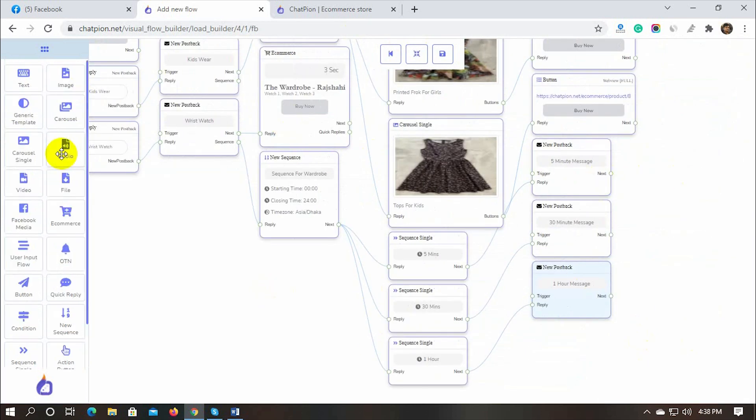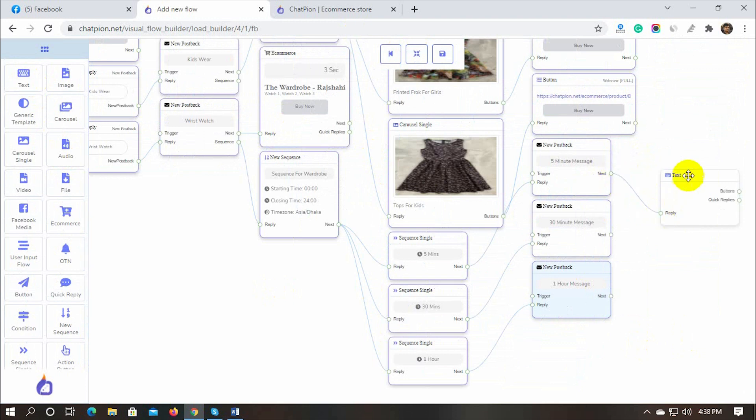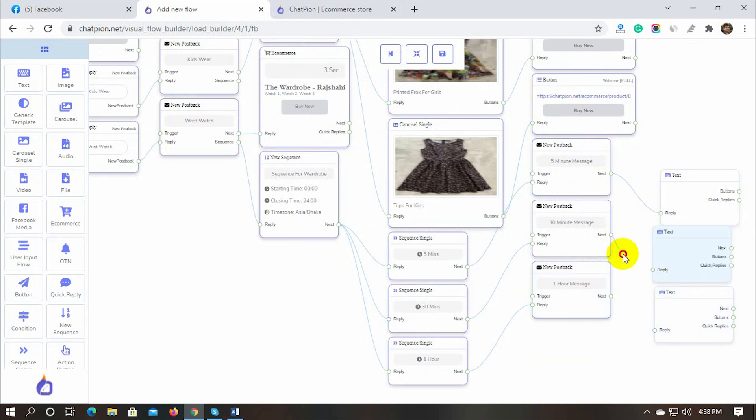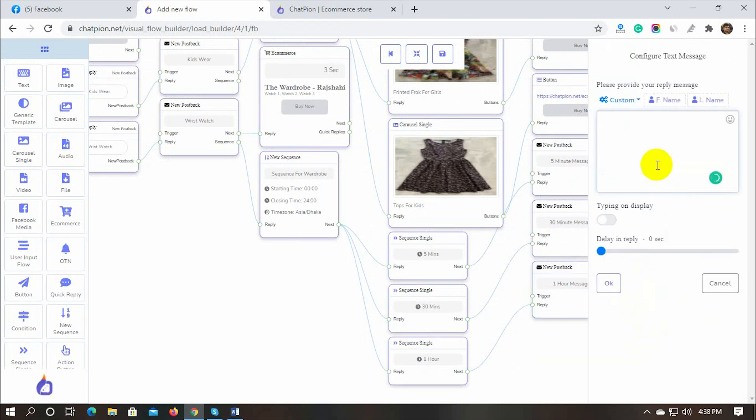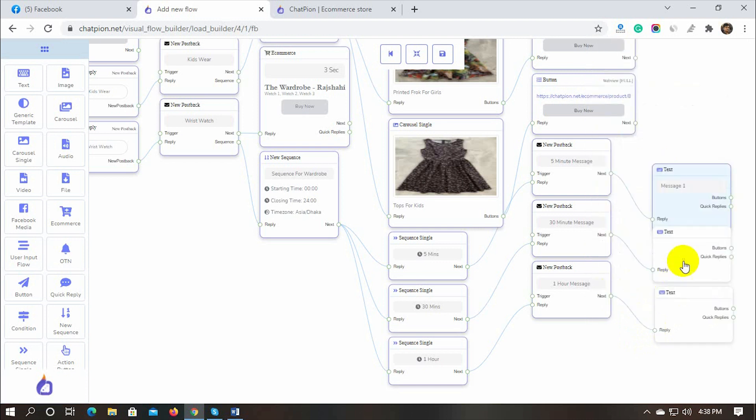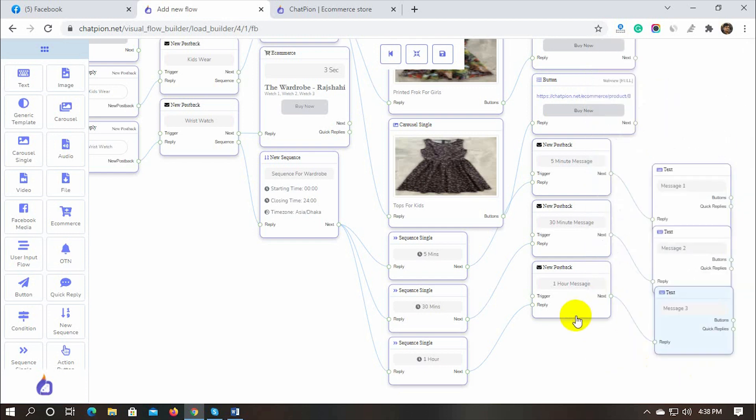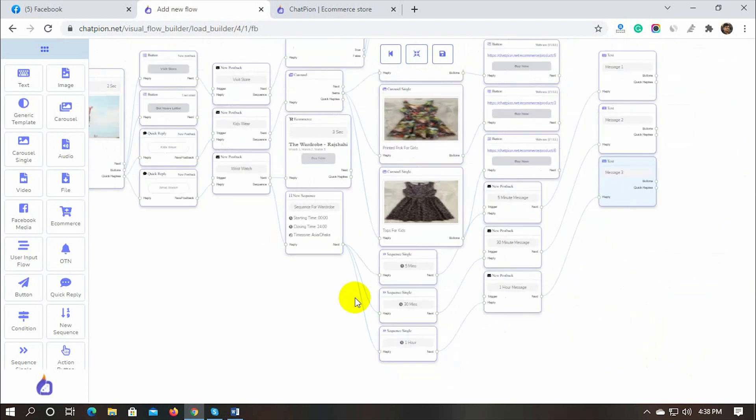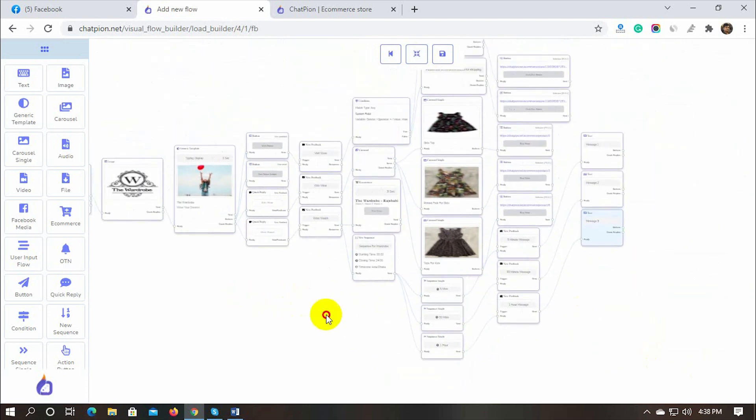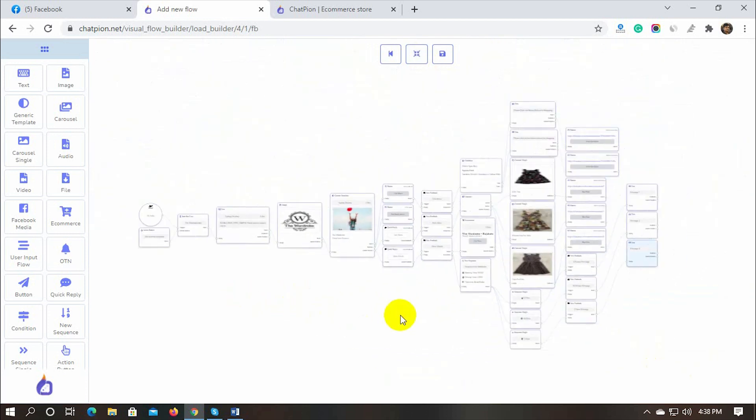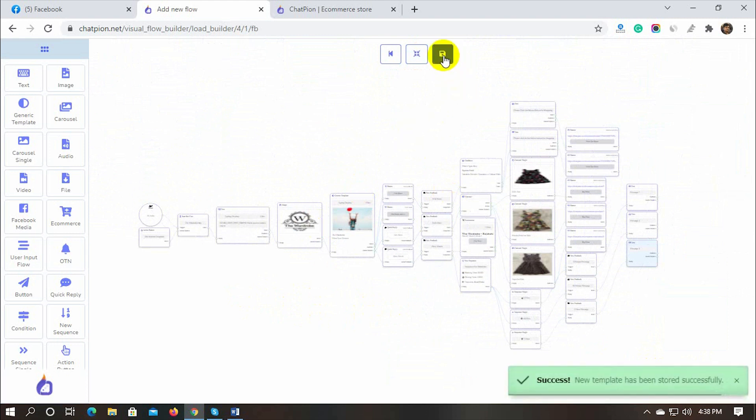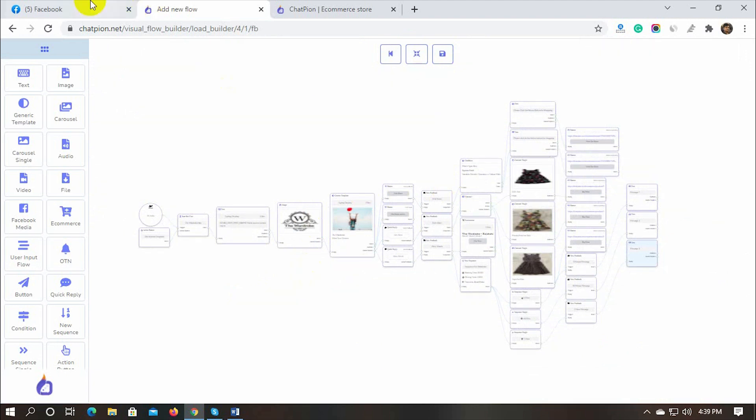We can add any kind of reply or any post back with the sequence. Finally, click on the save button to save the bot flow. This is how we can create a Facebook Messenger bot by using the visual flow builder.